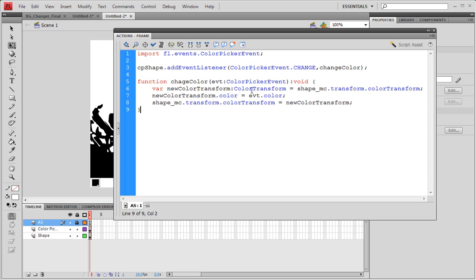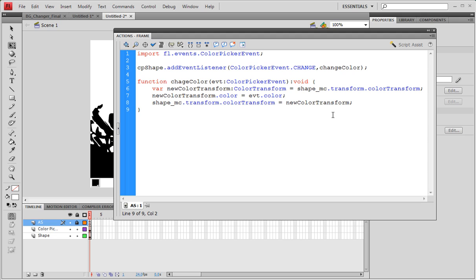Let me go through real quickly what we have done. Our color transform object is going to be equal to our shape's color transform property. This color transform's color is going to be equal to our event dot color, so basically the color picker. And our shape's color transform is now going to be equal to the new color transform since we have changed it to the event color. Seems complicated, but it's actually real simple.